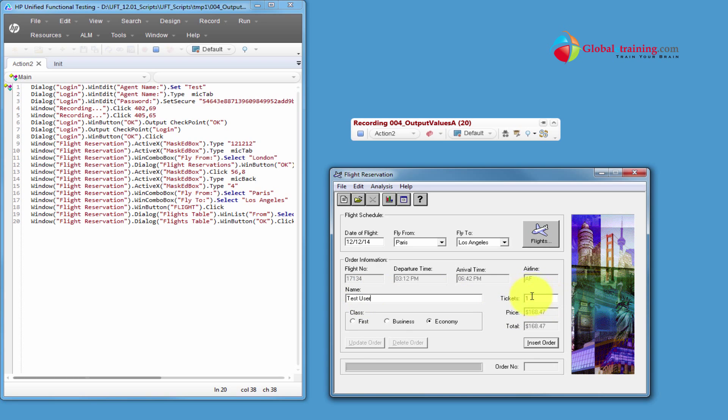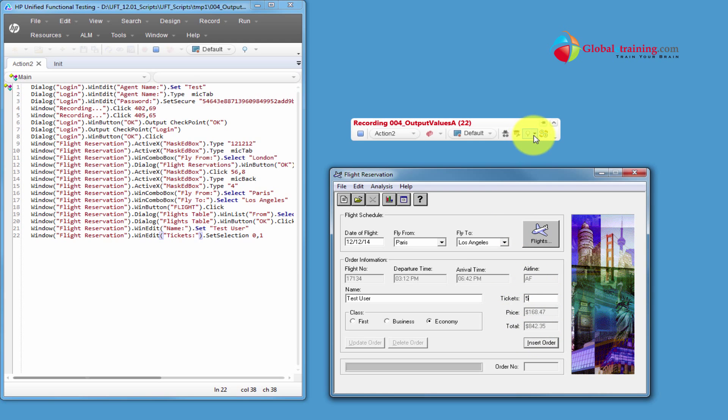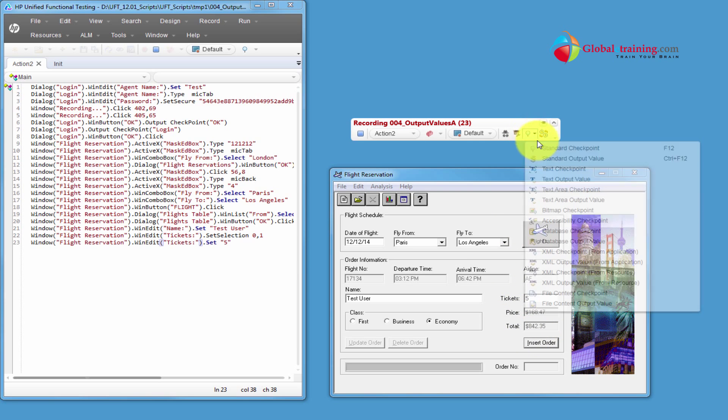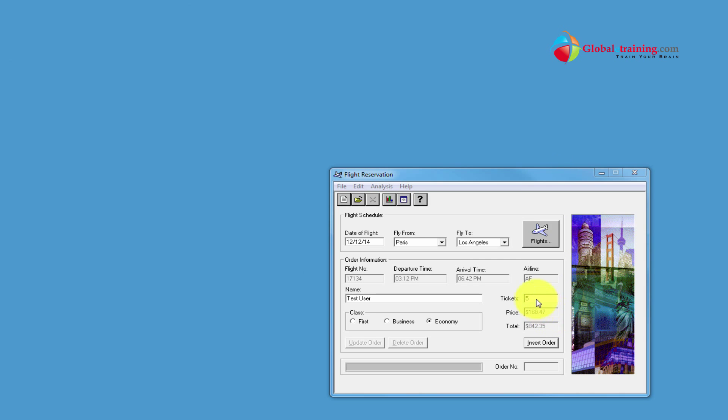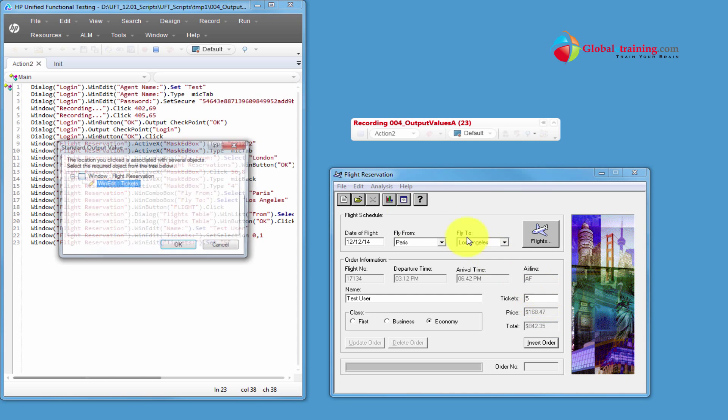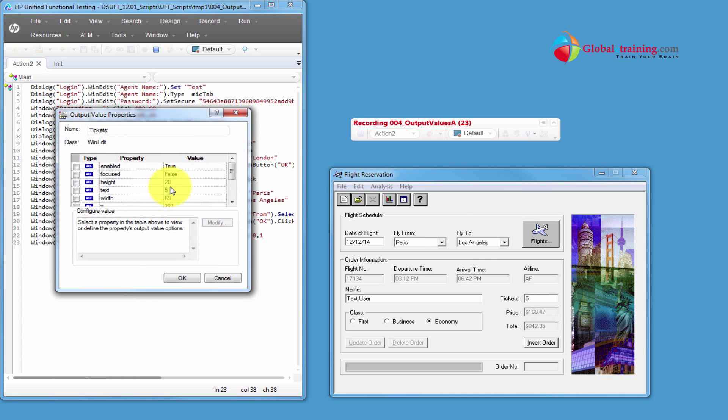As you can see, for one ticket, it's $168.47. I will change this to five tickets. And you can see that value changed to $846.35 for the total. And let's say we want to capture all these three values. And these are objects. So we'll still use standard output. Click on that object. OK that. And we'll accept.